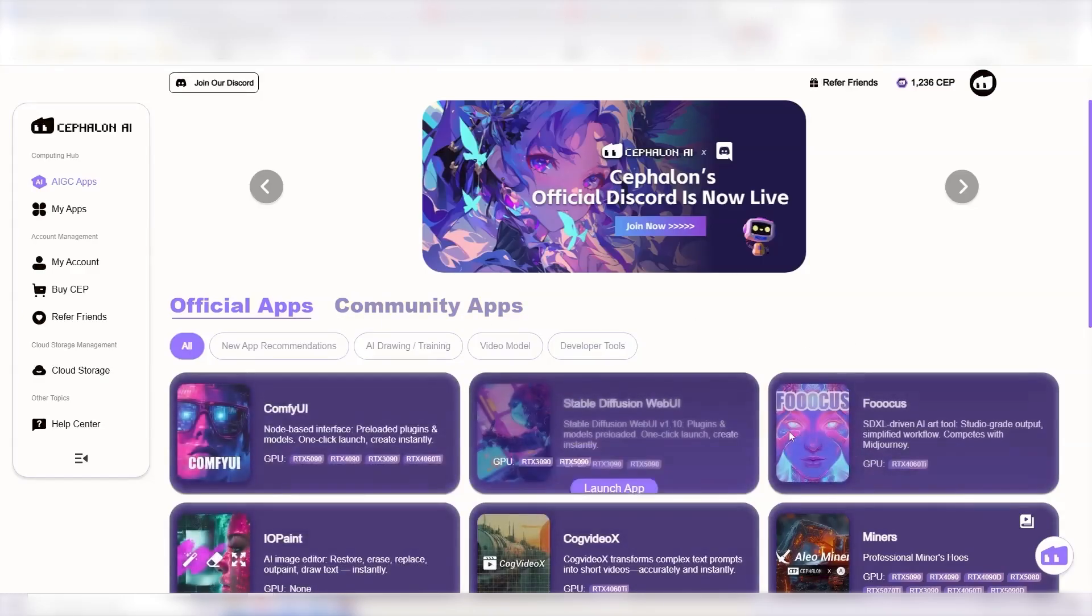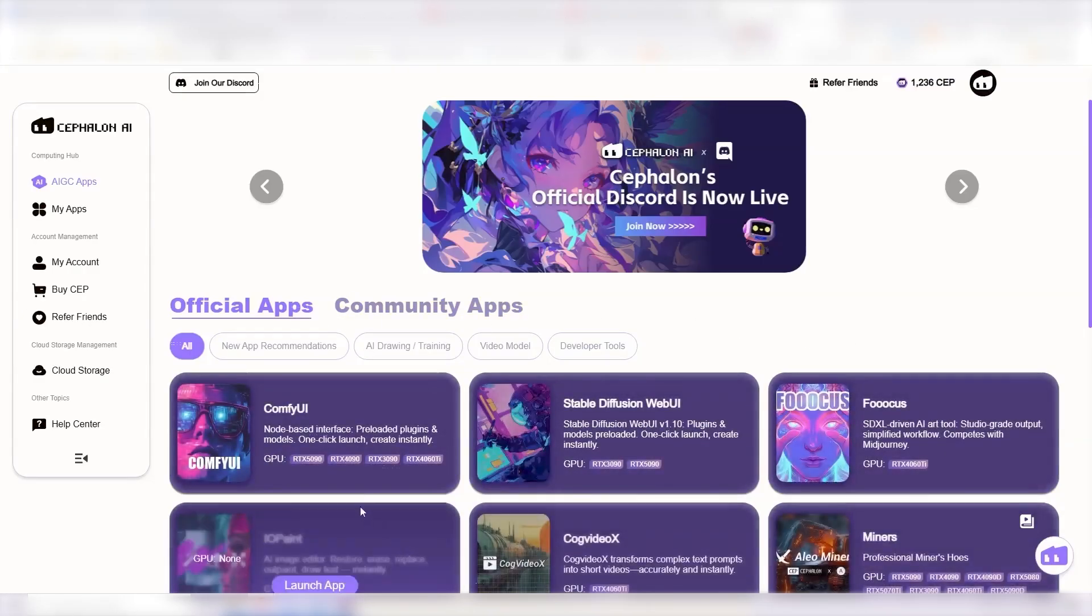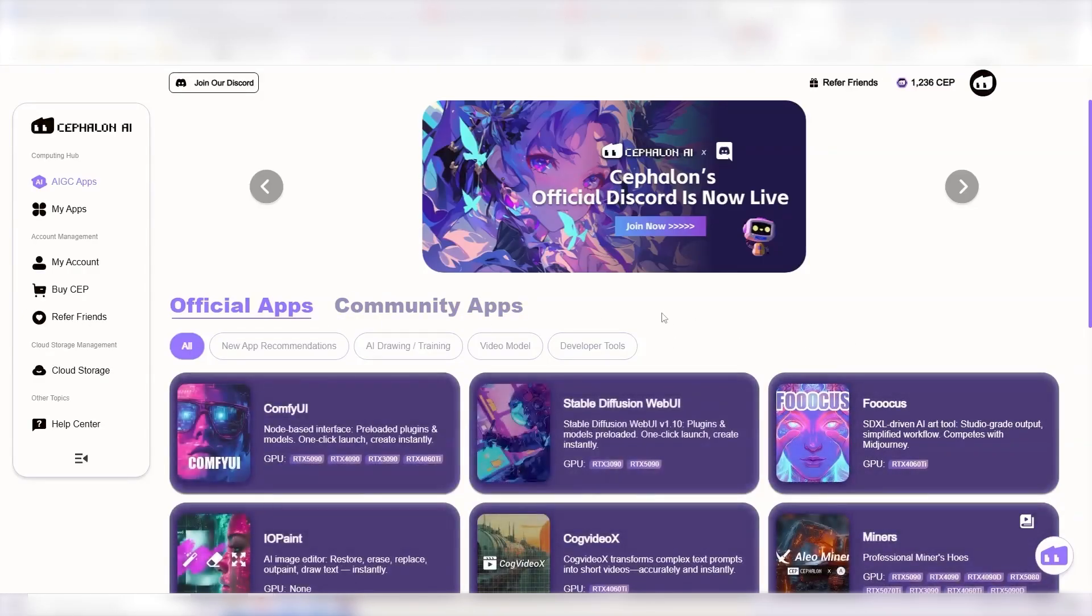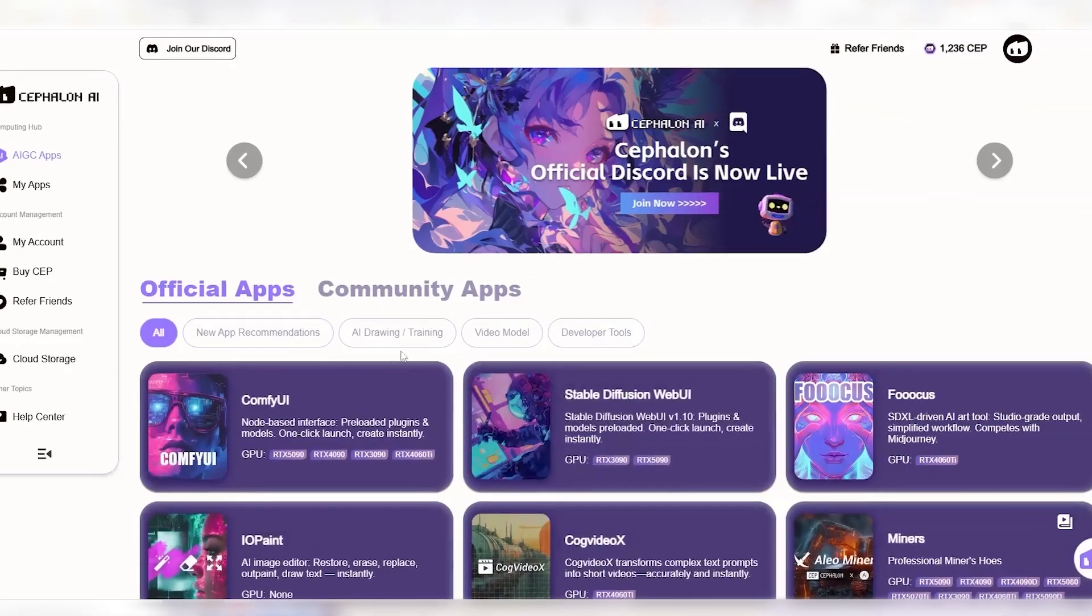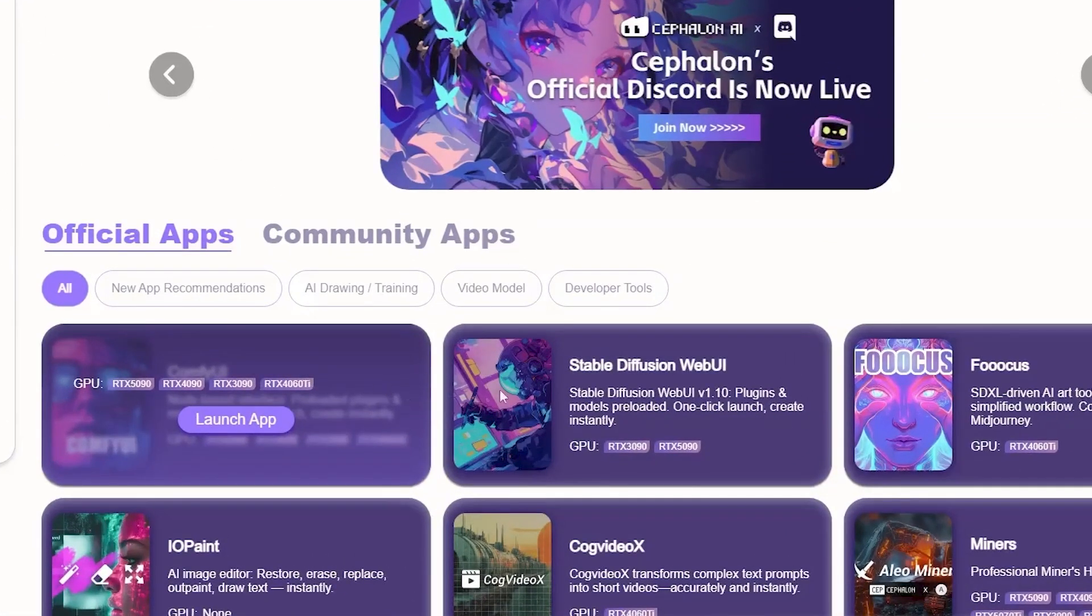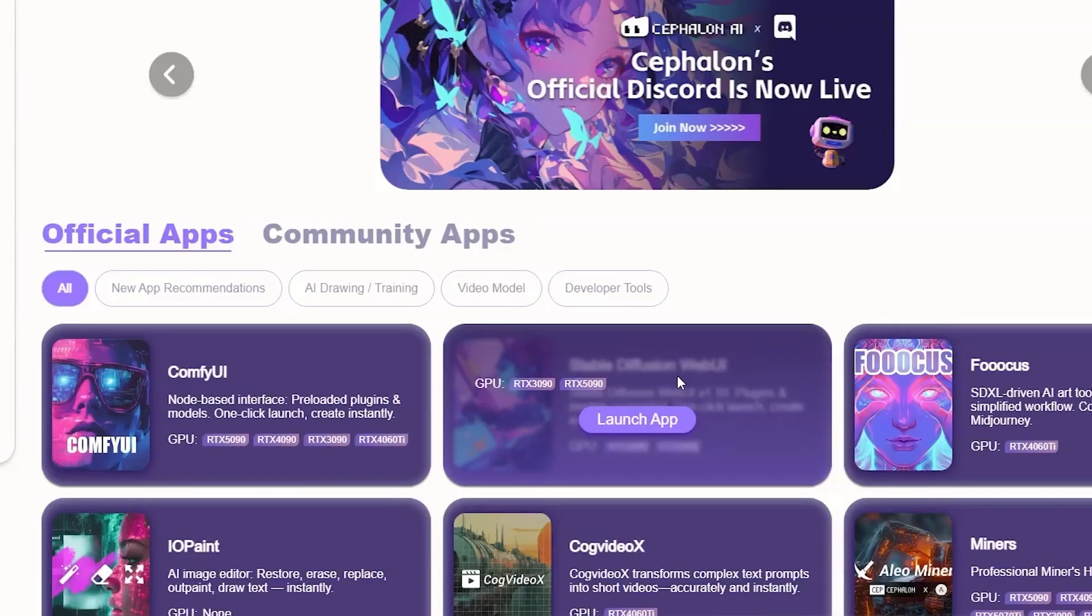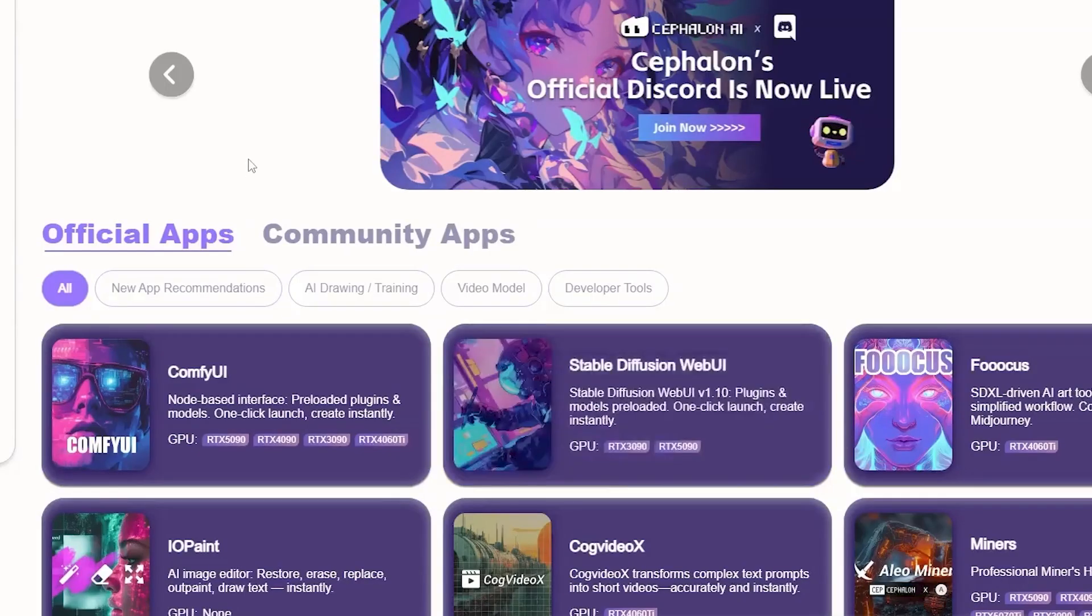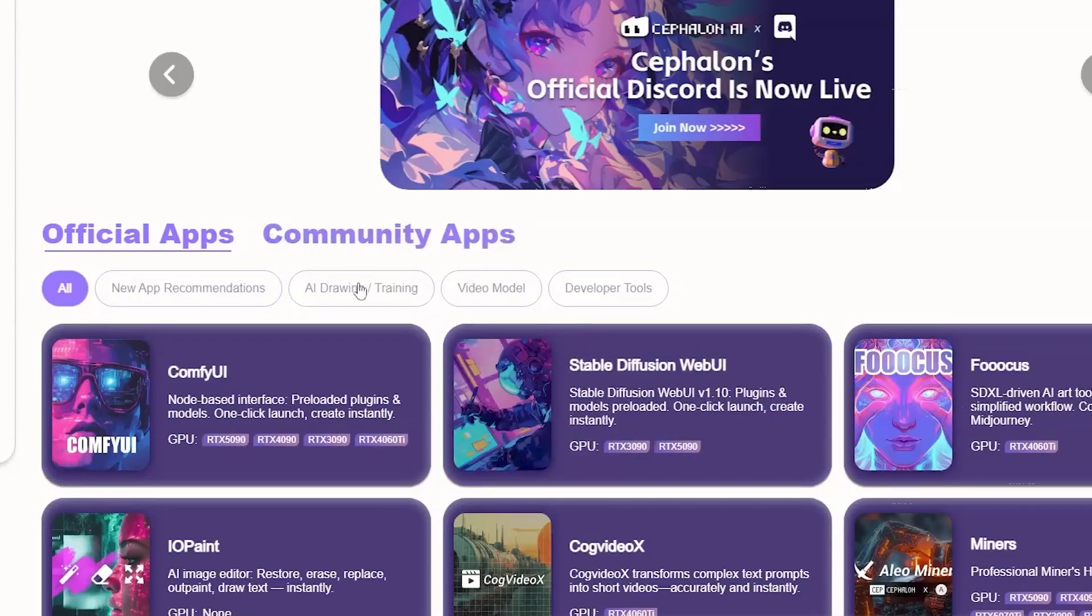But once you get to this page, you have a bunch of different apps that you can choose from. The most famous one are ConfiUI, obviously. And we also have the Stable Diffusion Web UI, which might be a bit easier for beginners to just generate some images on. But for this one, we're going to go with the ConfiUI.